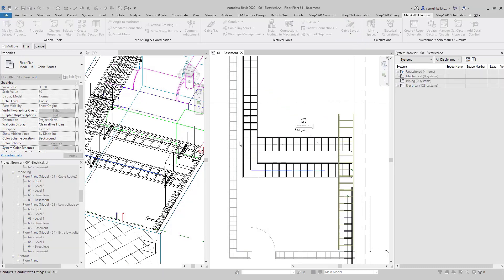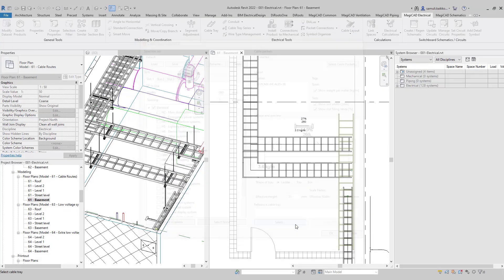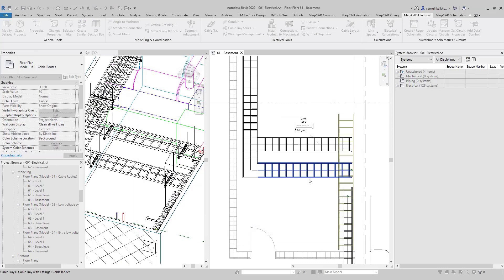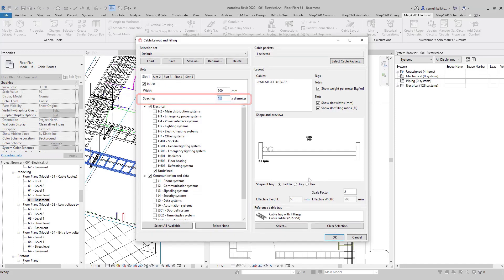There are different options you can use and adjust. You can pick a reference tray, and the packet size of the tray will be inherited to the dialog. You can also set spacing between the cables. Spacing might be relevant when you want to design more accurately.